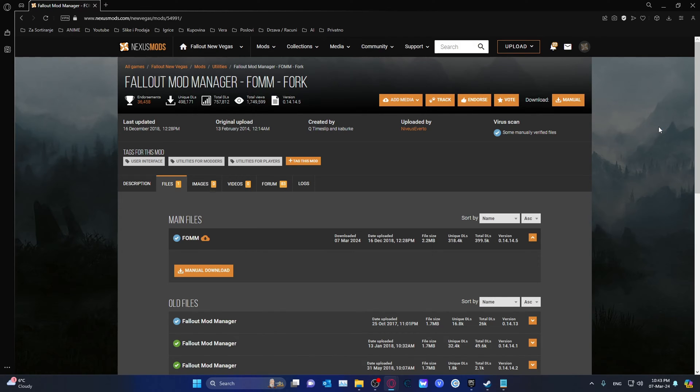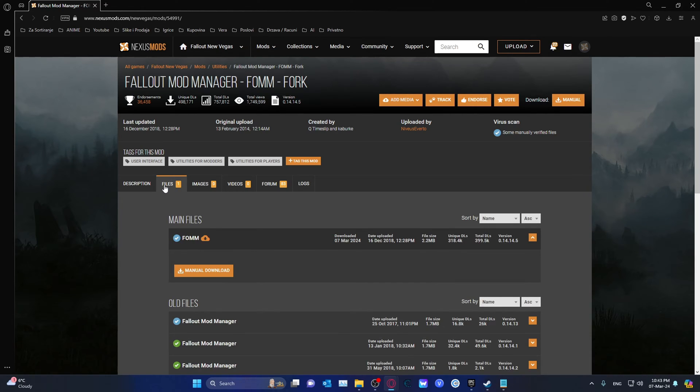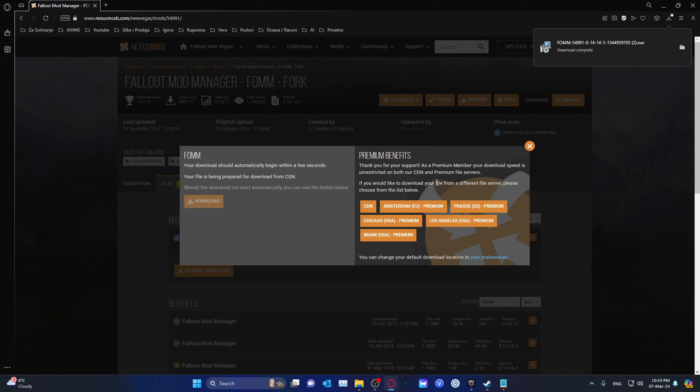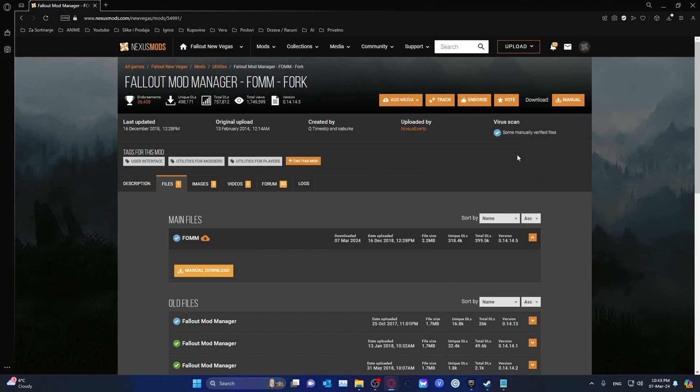Basically go to the link provided in the description, navigate yourself to the files tab over here. Go ahead and click on manual download. Make sure that you're actually logged in so you can download it.